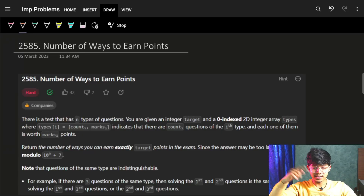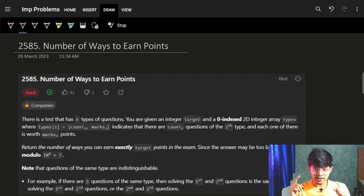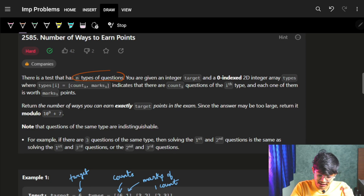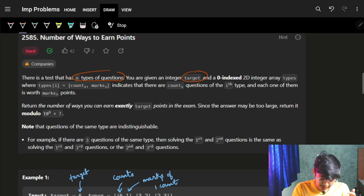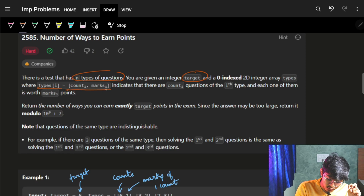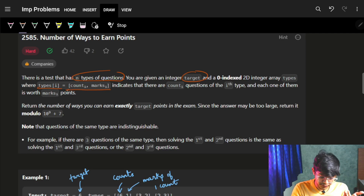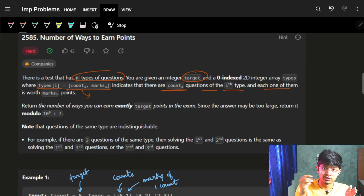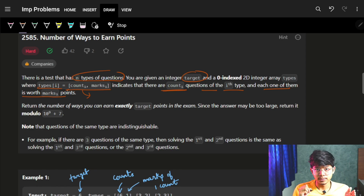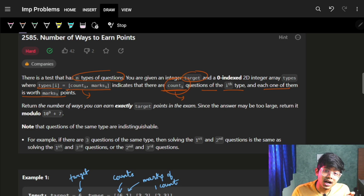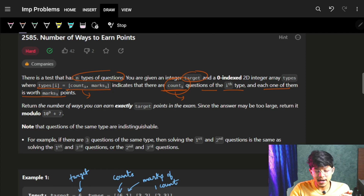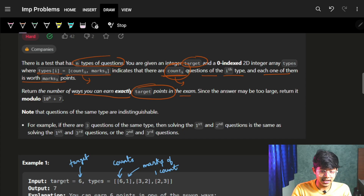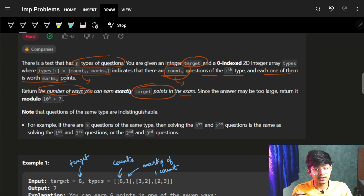Hi guys, good morning. I'll skip the intro — you can see below in the description. Let's quickly jump to the question: number of ways to earn points. The problem says there is a test that has n types of questions. We are given an integer called target and a zero-indexed 2D array called types, and since the number of ways can be very large, we give the modular answer.